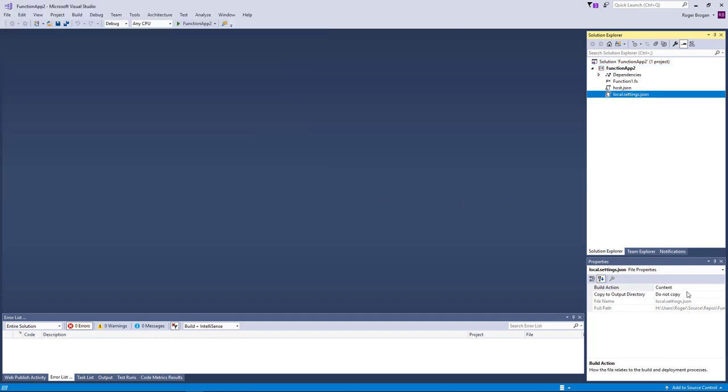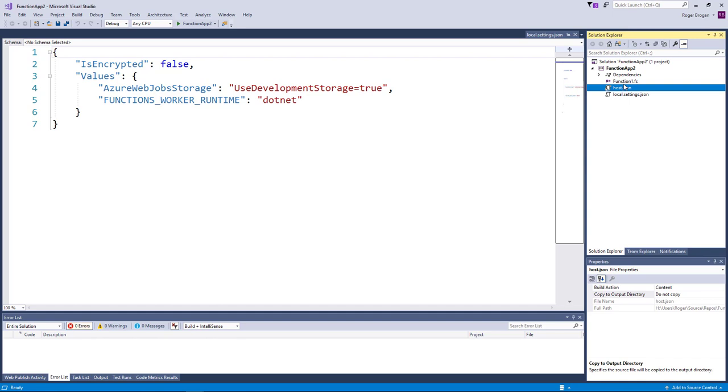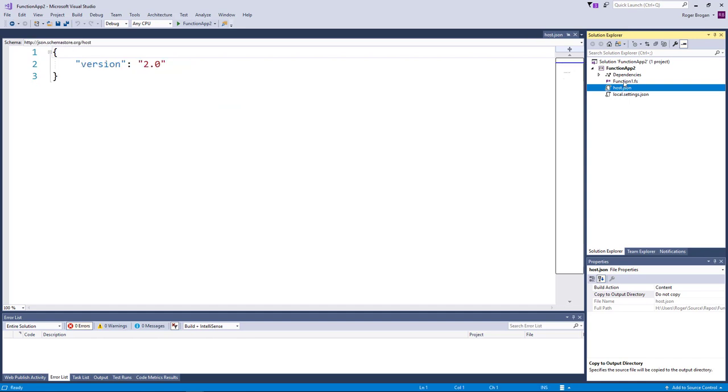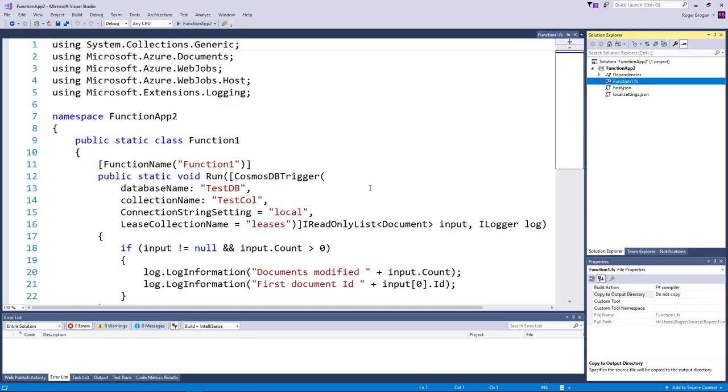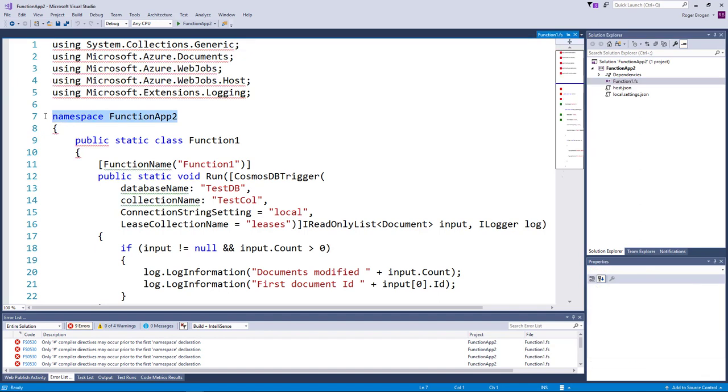Now the local settings you want to make sure that this has the copy if newer or copy always setting on there. And at this point this guy's going to be pretty unhappy here so let's just fix this up here.